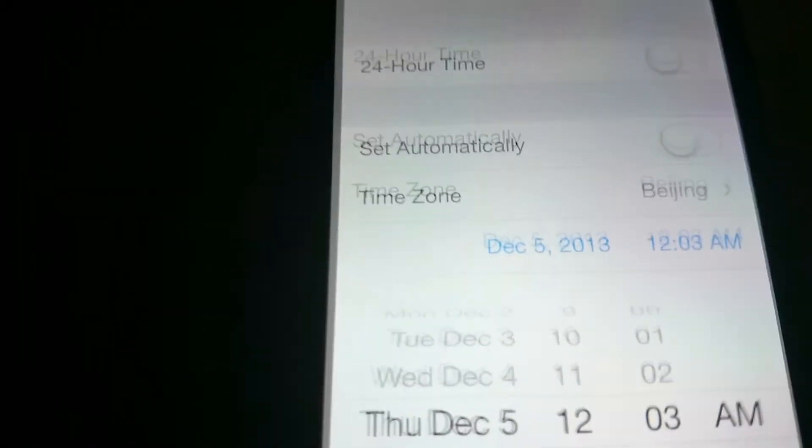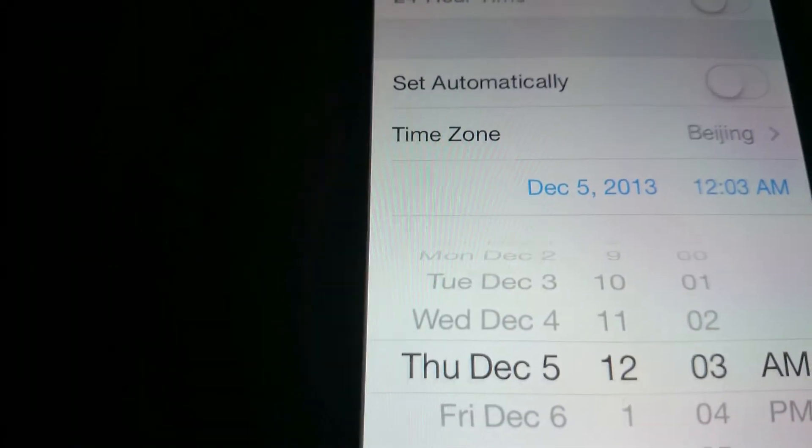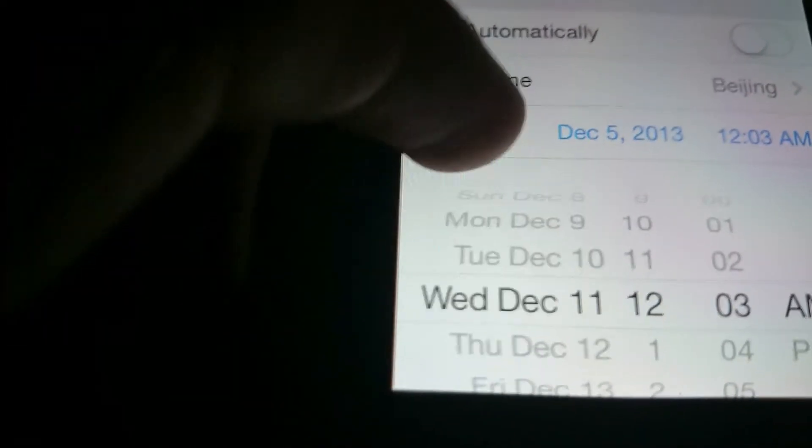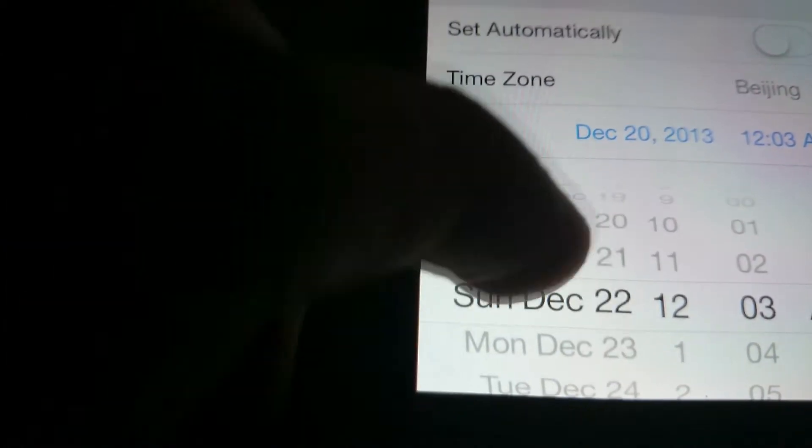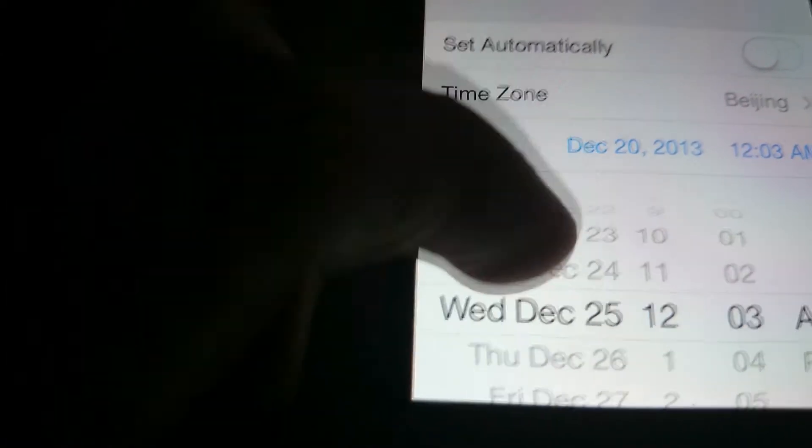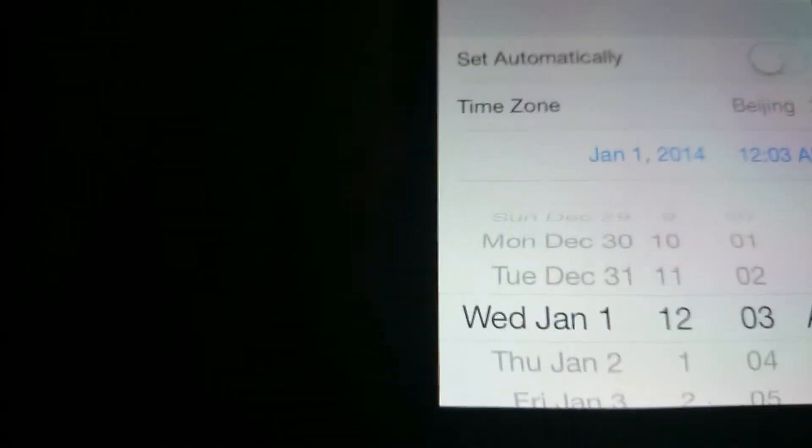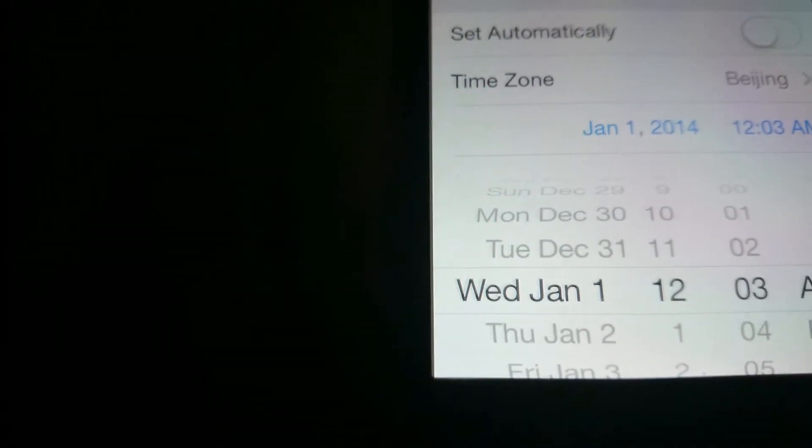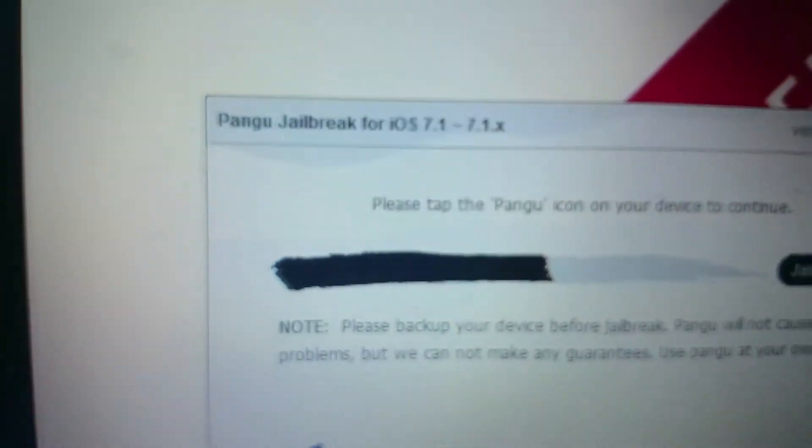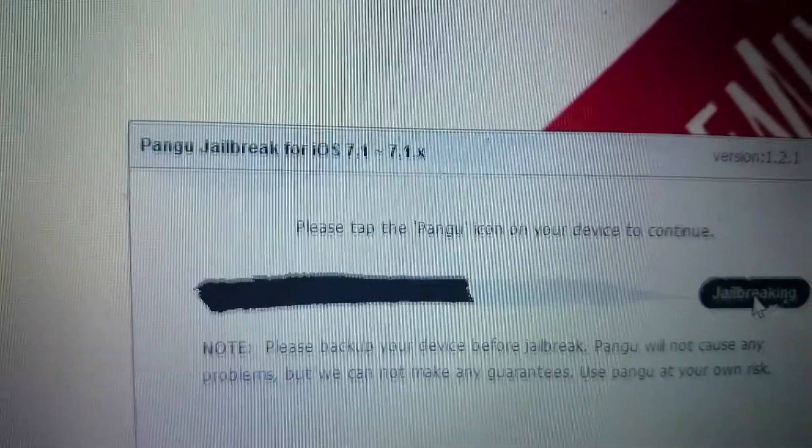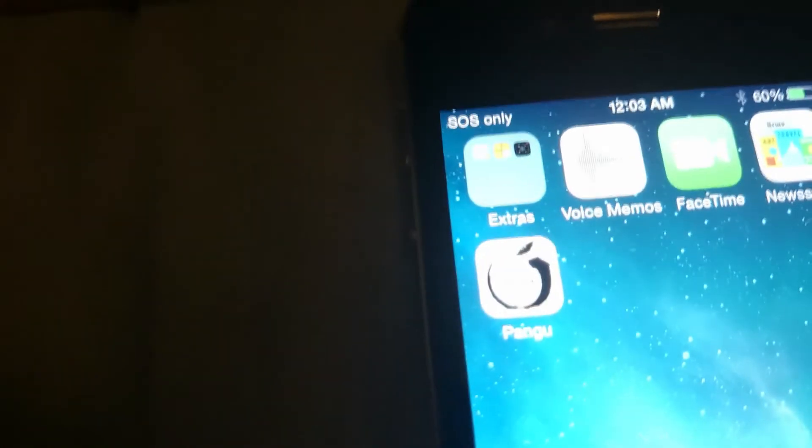Sorry I'm not concentrating very well. January 1st, there you go, and then it'll say, please tap the Pangu icon to continue, and sure enough, there is a Pangu icon there.